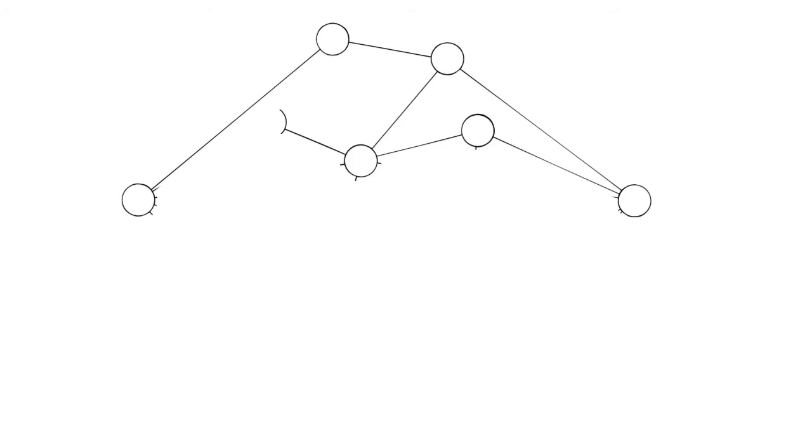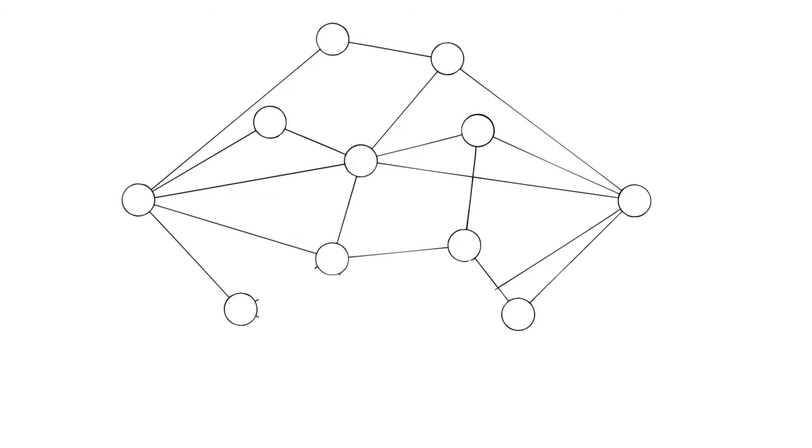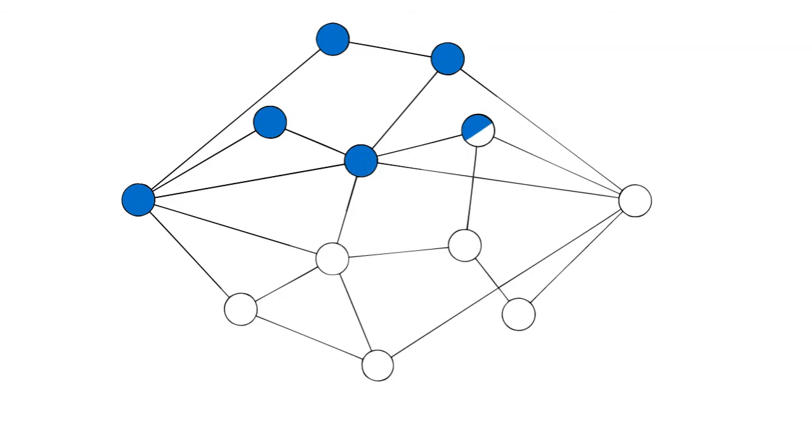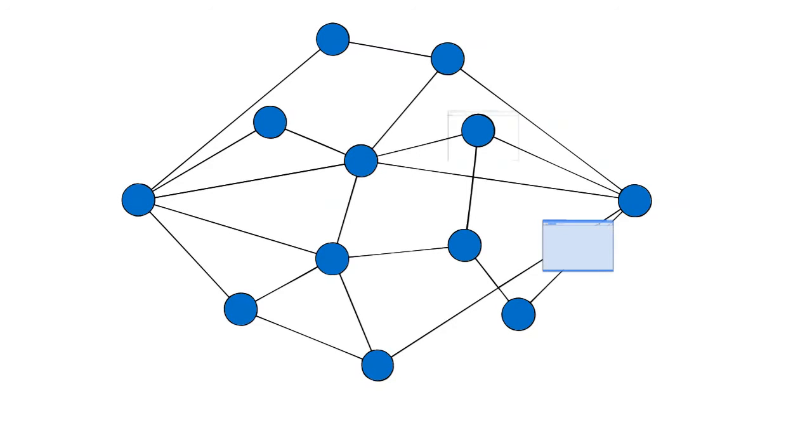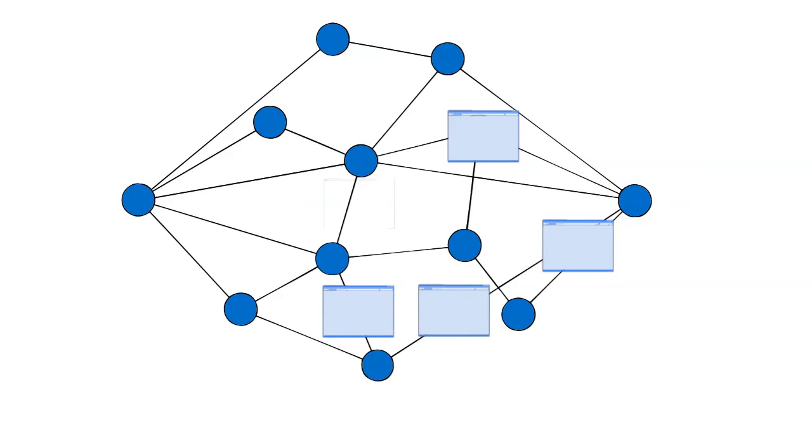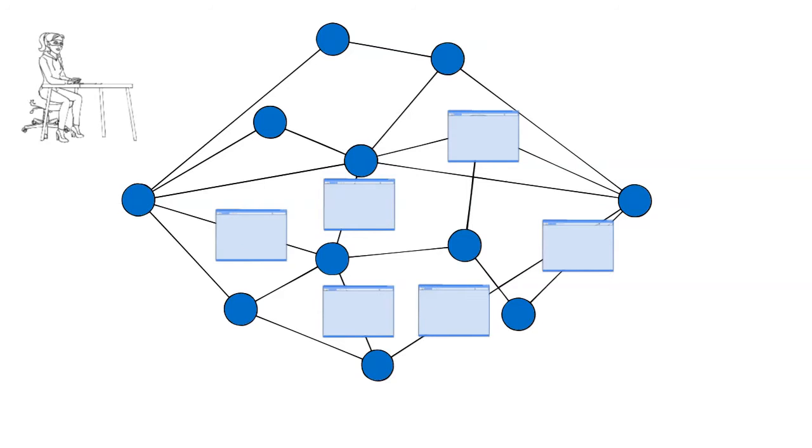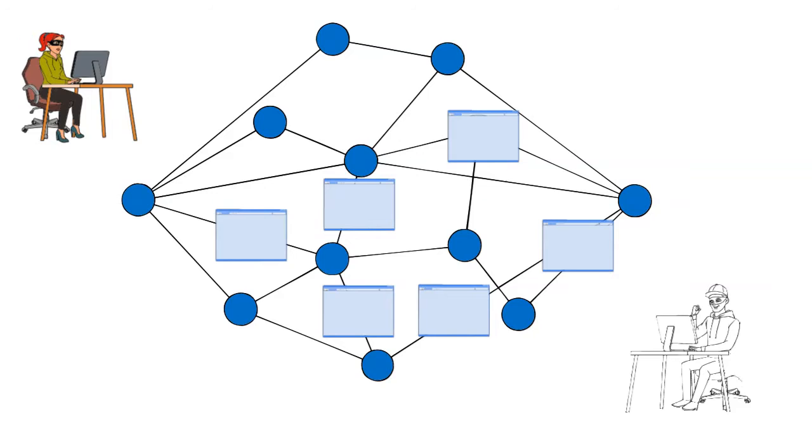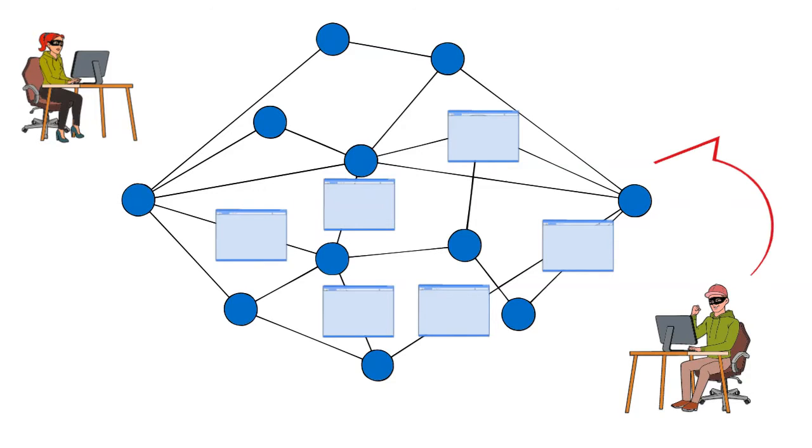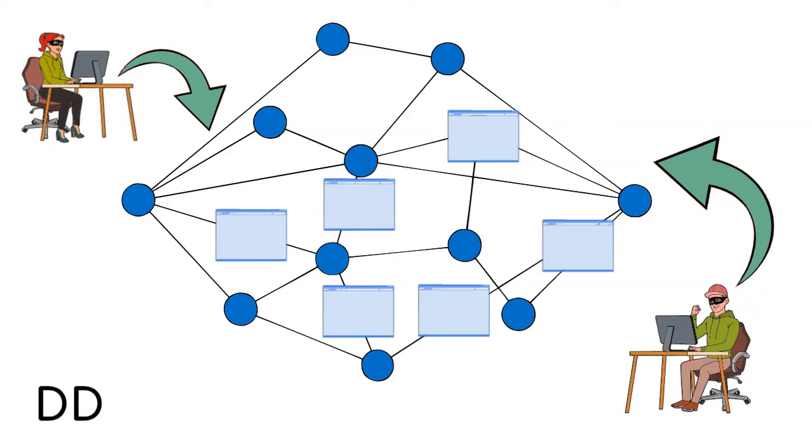In that context, visualize the internet as a vast network of connected computers and websites are the digital places you visit on this network. However, in this digital world, there are individuals with malicious intent who aim to disrupt these websites' normal functioning using a cyber attack called a DDoS attack.